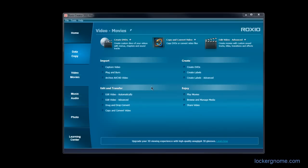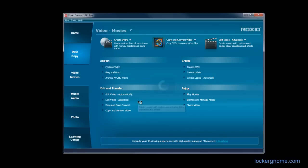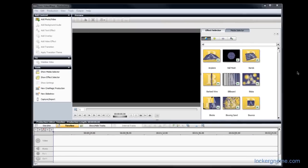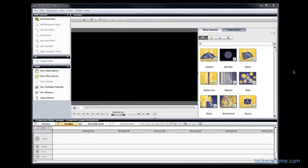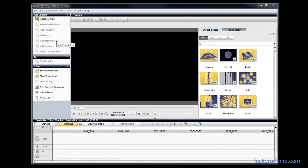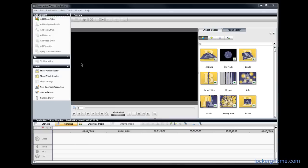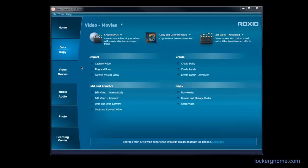And of course, for the more advanced user, there's Edit Video Advanced. This will bring up Roxio's program called Video Wave and start a new production for you, where you can add in videos, background music, text effects, overlays, video effects, transitions, transition themes. You can stabilize your video. This is a much more advanced and much more sophisticated video editor. It's no After Effects, but it certainly gets the job done. And in my personal opinion, does it better than iMovie or Windows Movie Maker.